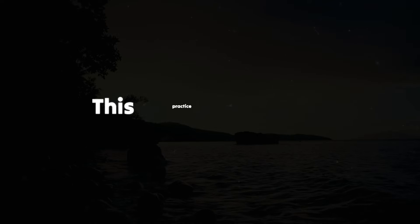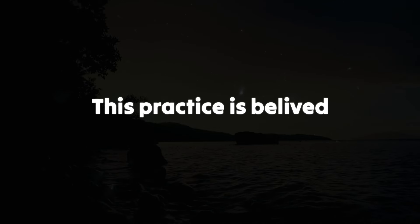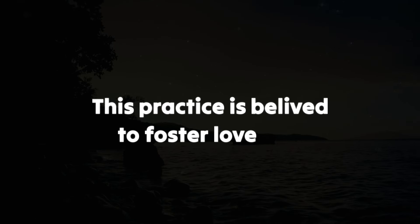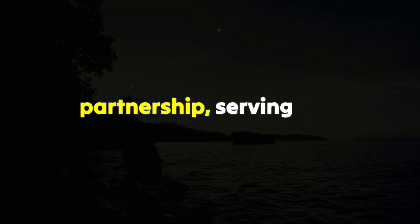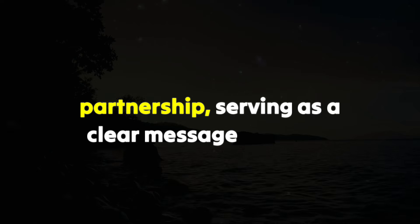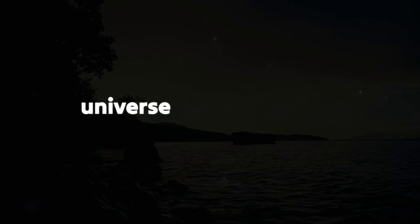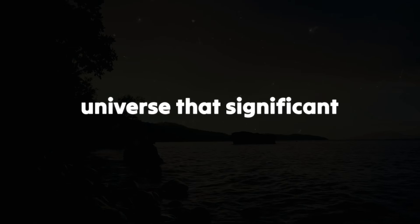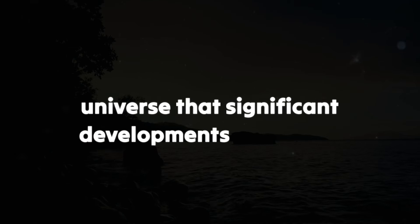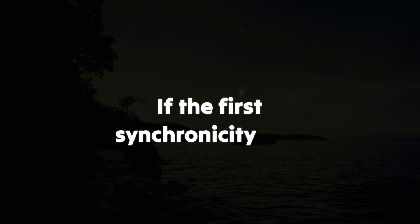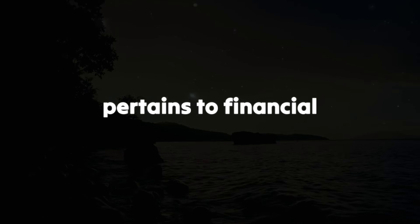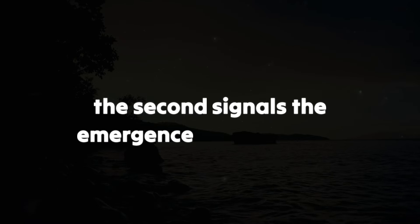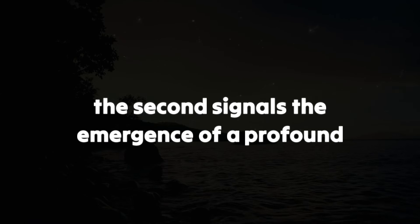This practice is believed to foster love and partnership, serving as a clear message from the universe that significant developments are on the horizon. If the first synchronicity sign pertains to financial abundance, the second sign signals the emergence of a profound partnership.